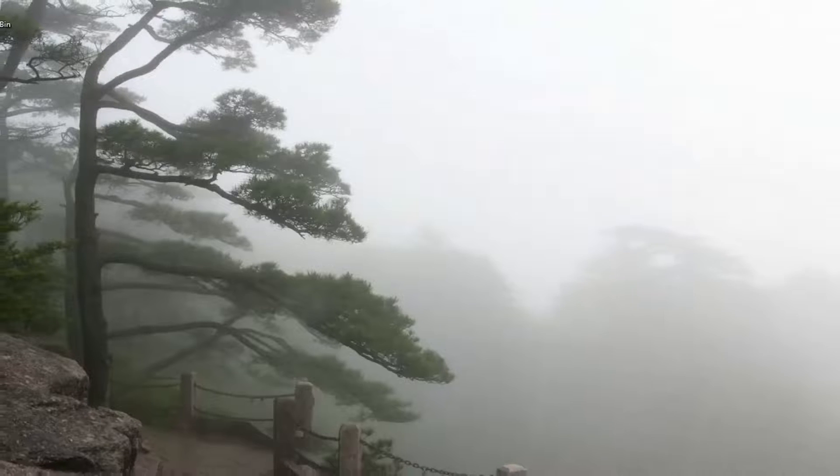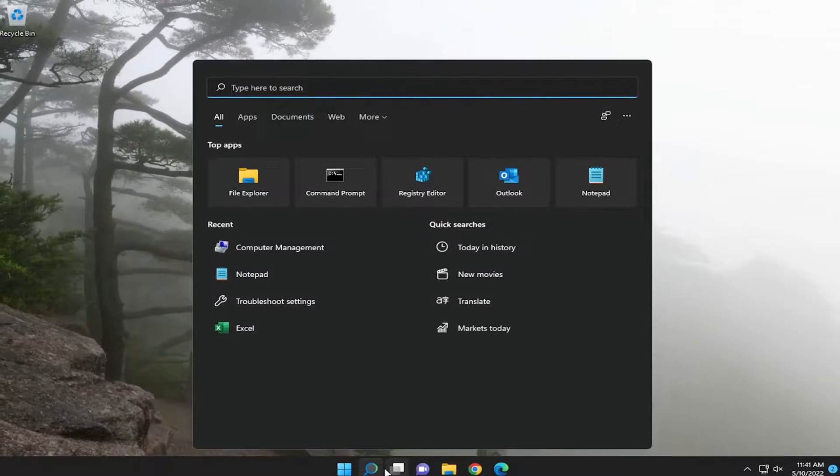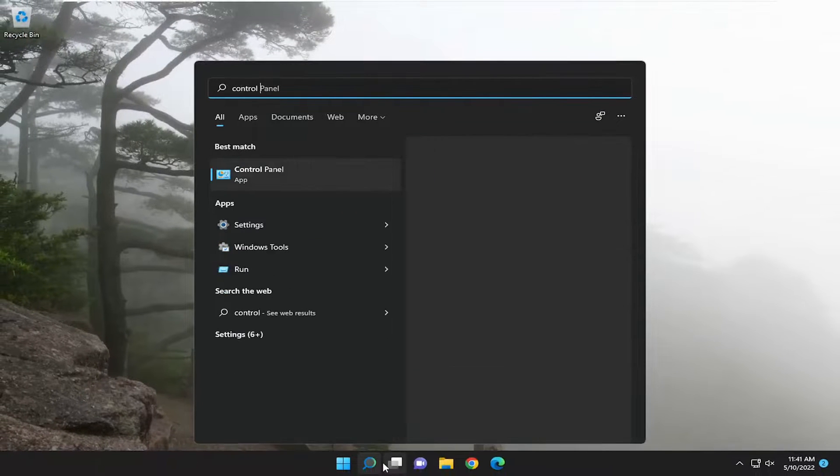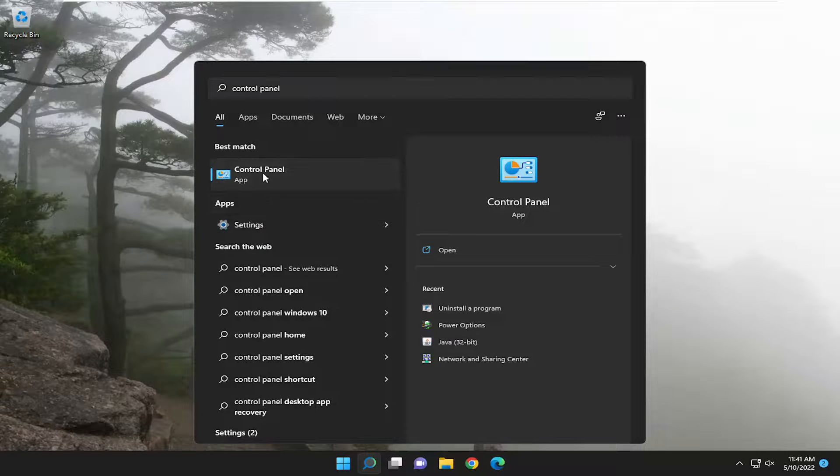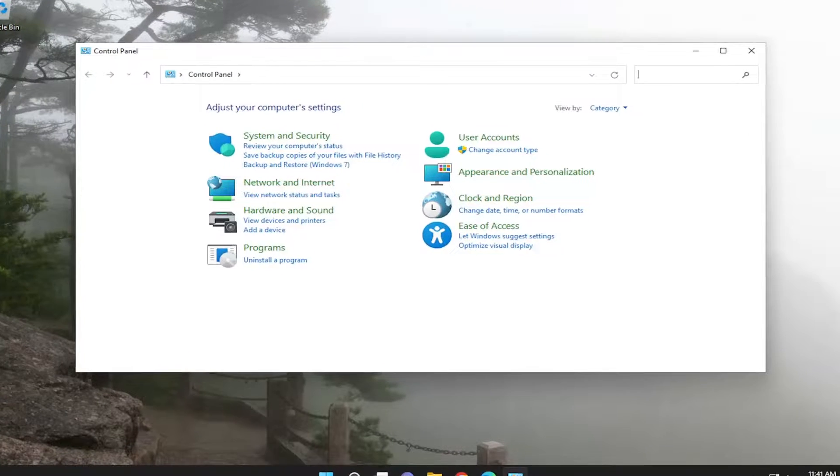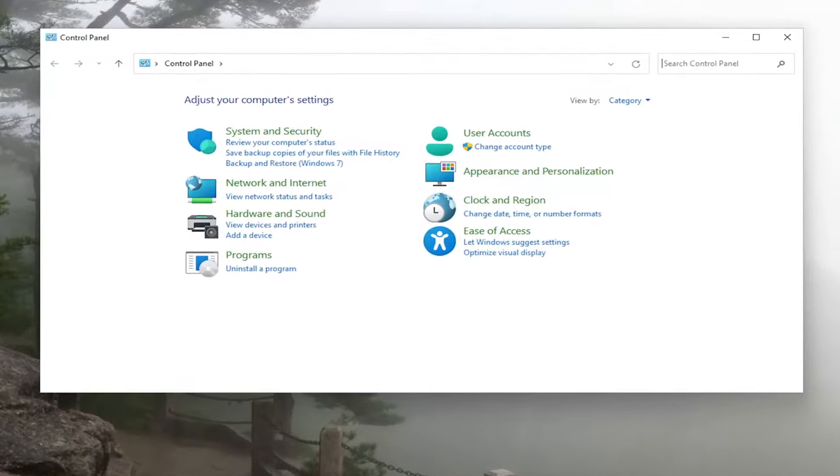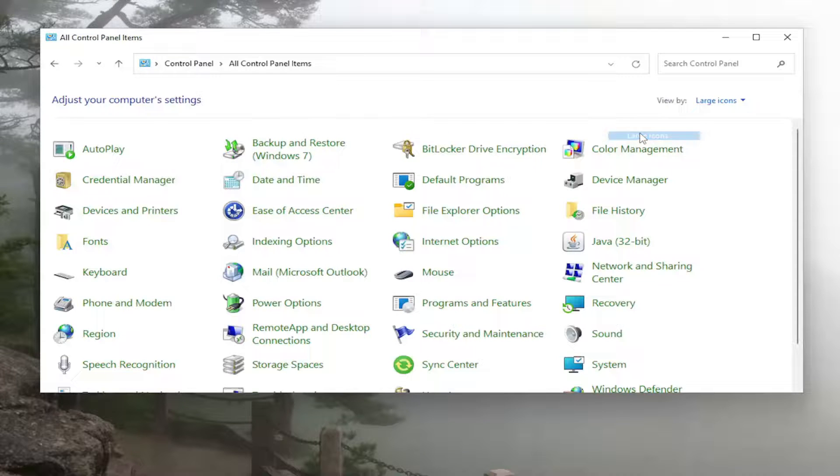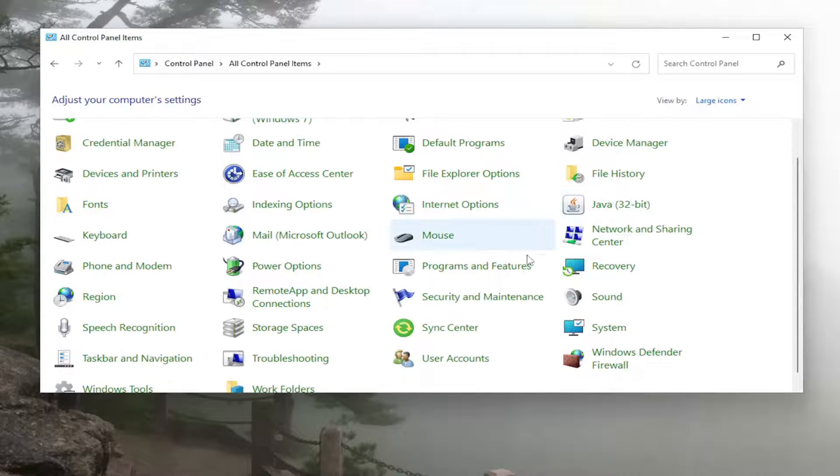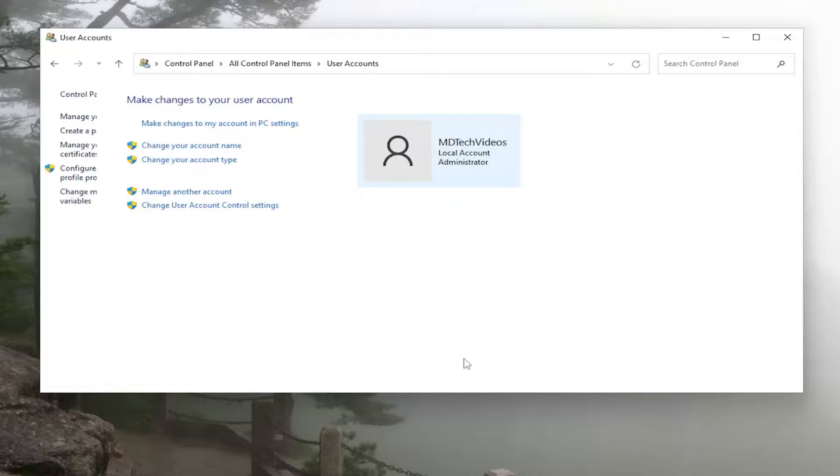And if you close out of here and you open up the search menu, go back into the Control Panel. Go ahead and open that up. And we're going to set our view by to large icons, and then go down to User Accounts. Go ahead and open that up.